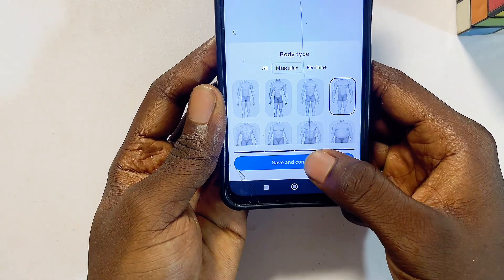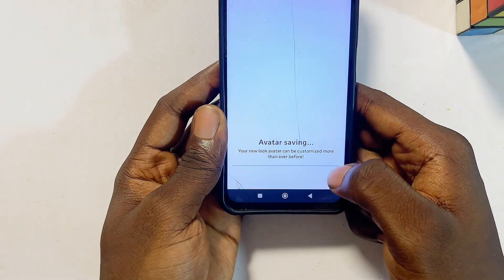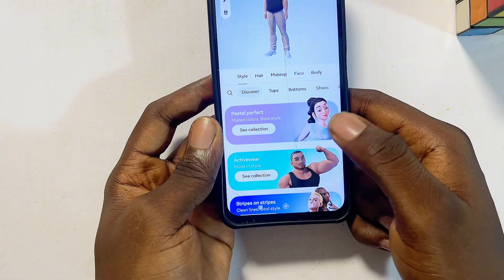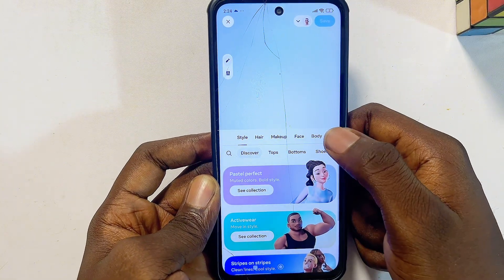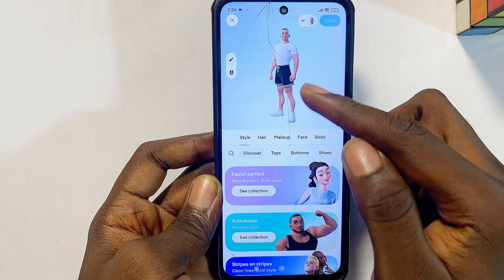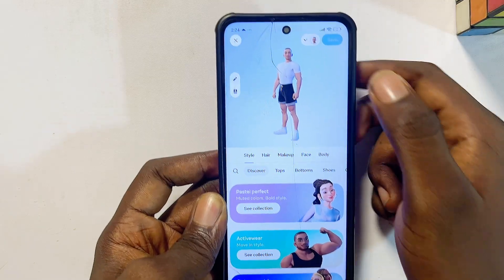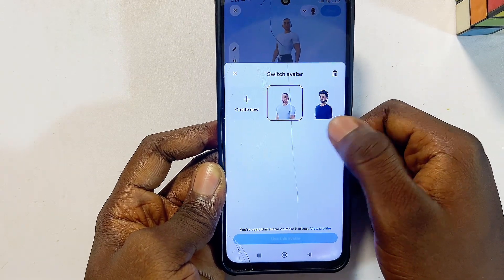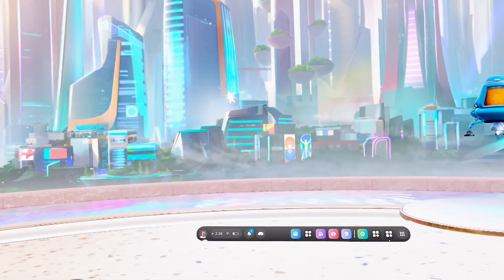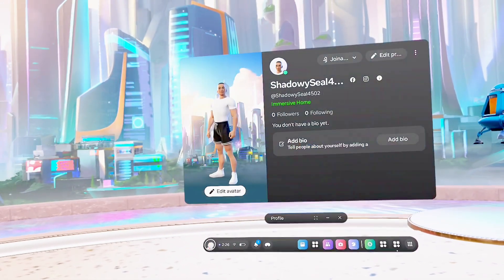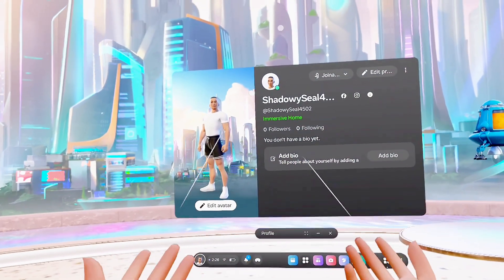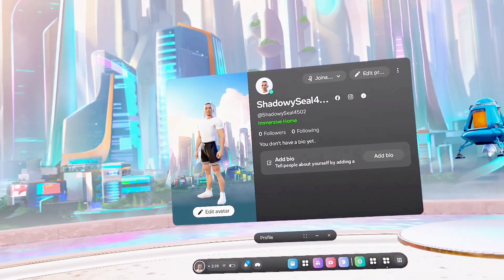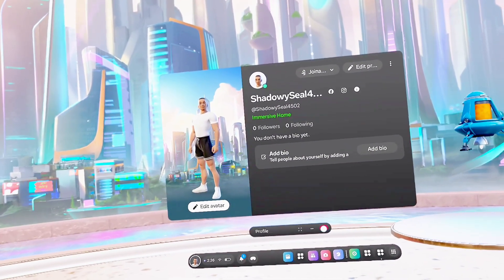Finally, select your body type and click save and continue. Automatically, this avatar or profile picture will be saved for your Meta Quest 3S or Meta Quest 3. You can change it anytime or tap the dropdown again to select a previous one. That's basically how to change the profile picture on your Meta Quest 3S or Meta Quest 3. If you find this video useful, please smash that like button and subscribe to this YouTube channel.